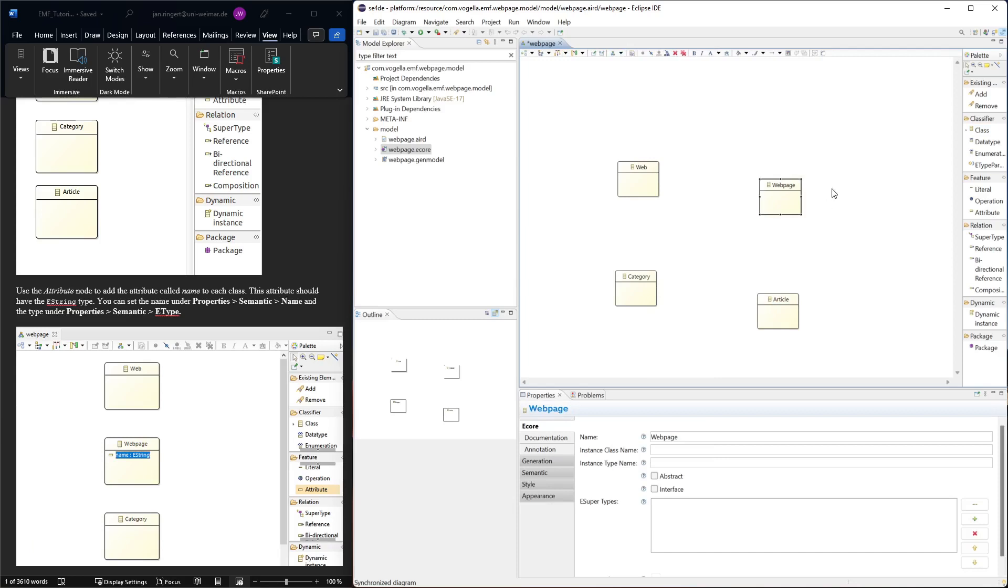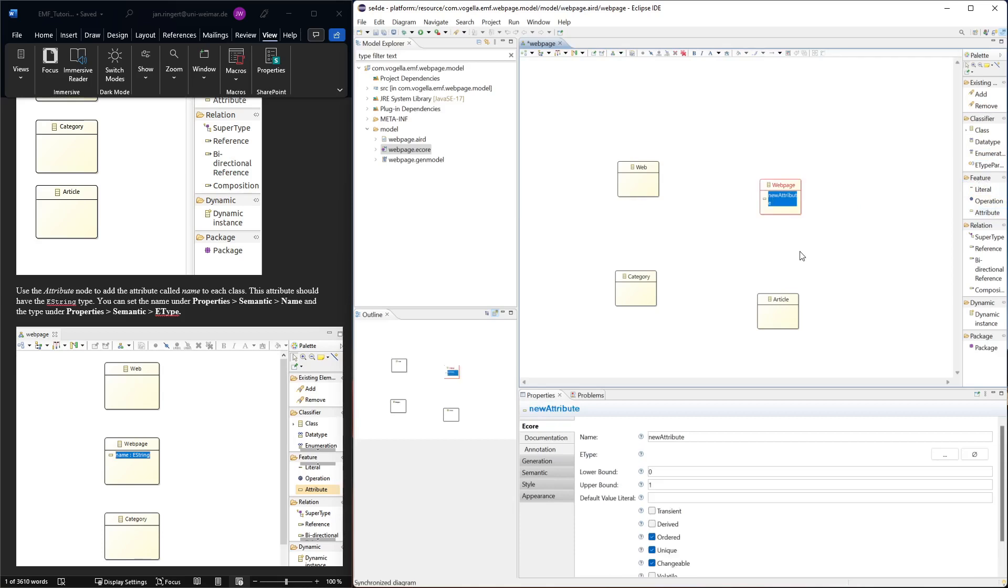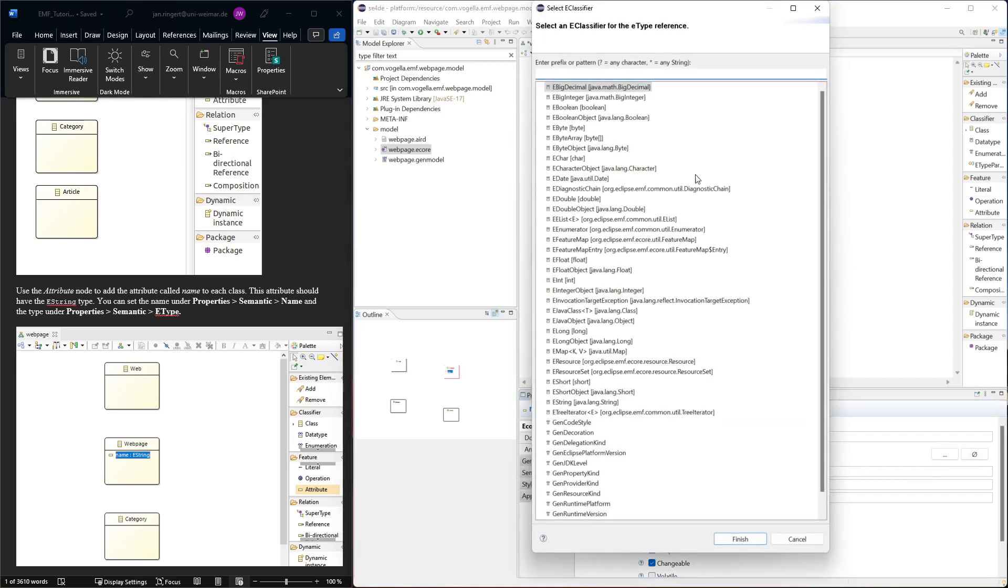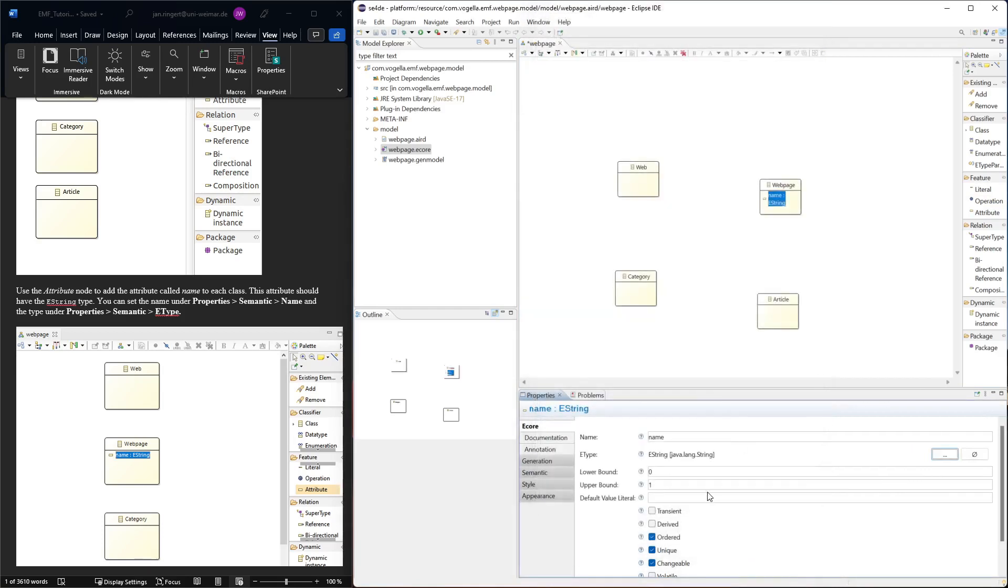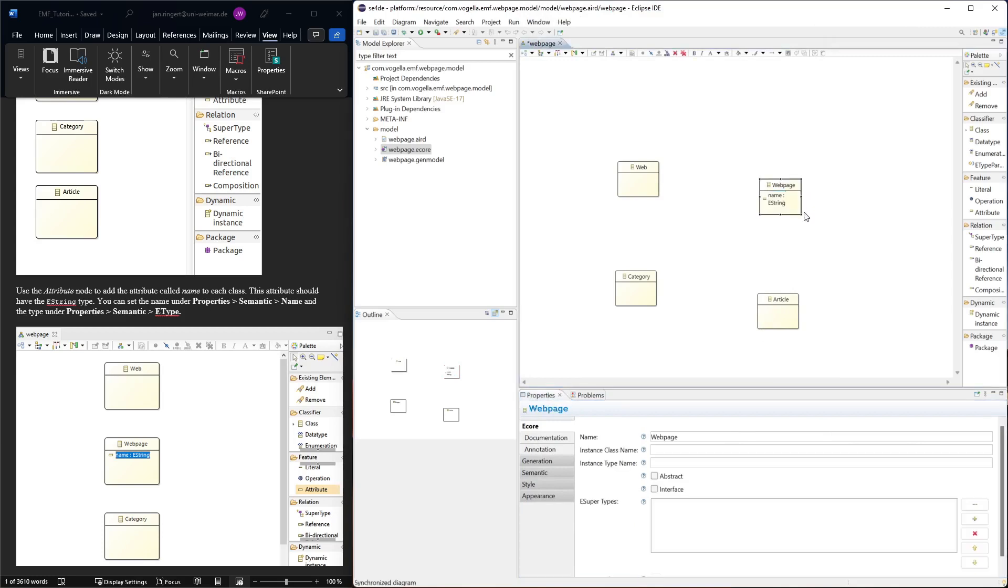Now we want to add attributes. For the web page we want to add an attribute of name. We look for the features tab, there's attribute, add it to this class. We can see the name in the details. The name should be 'name' and the type should be string. It maps to the Java string.